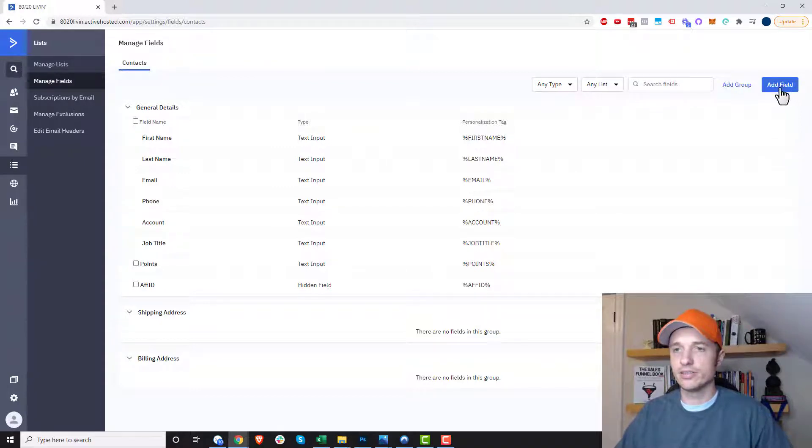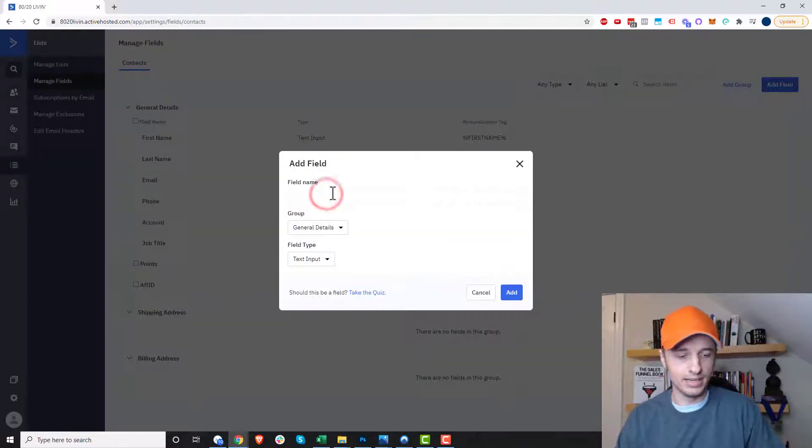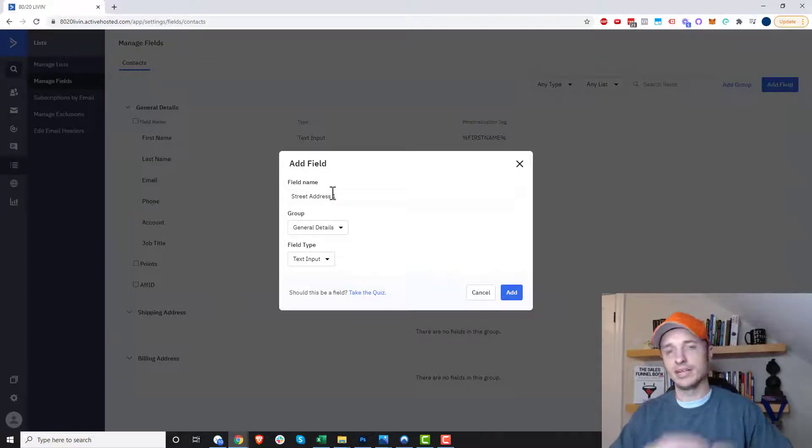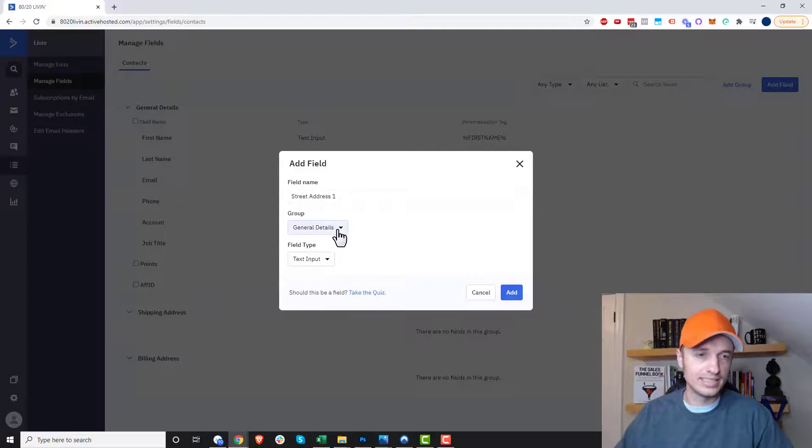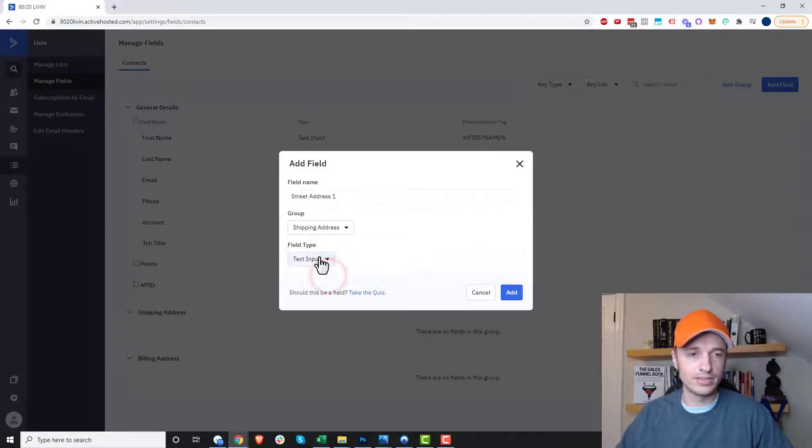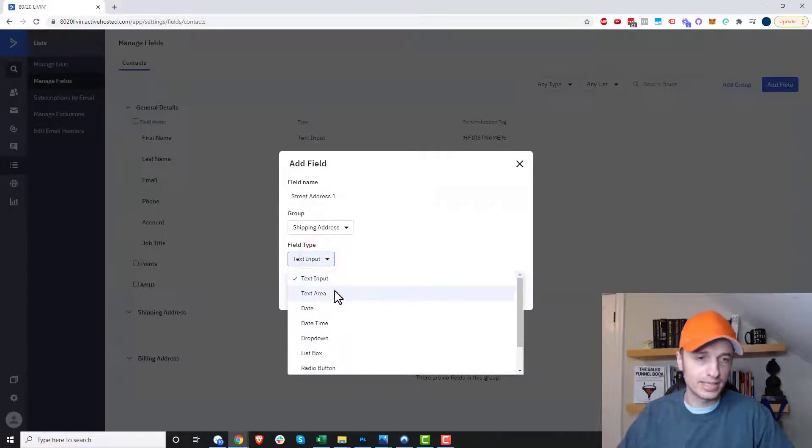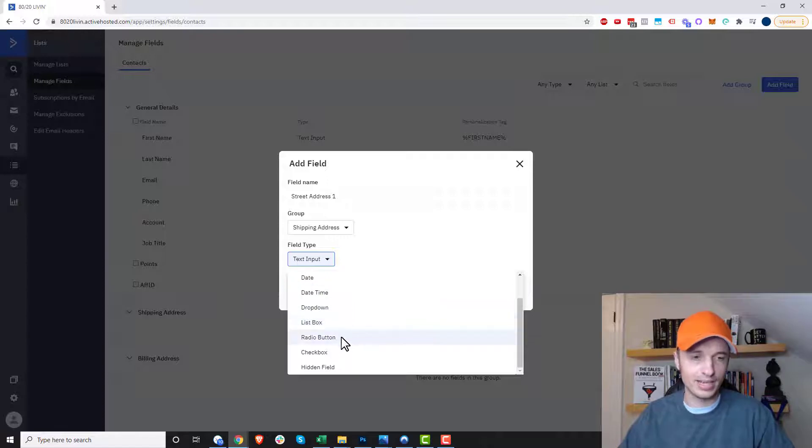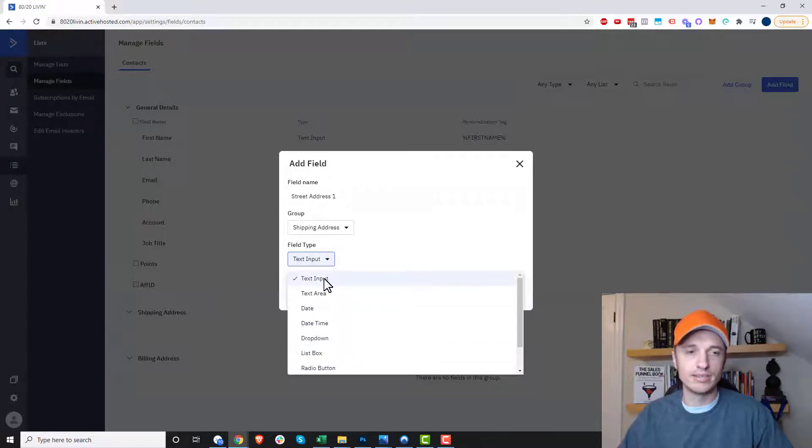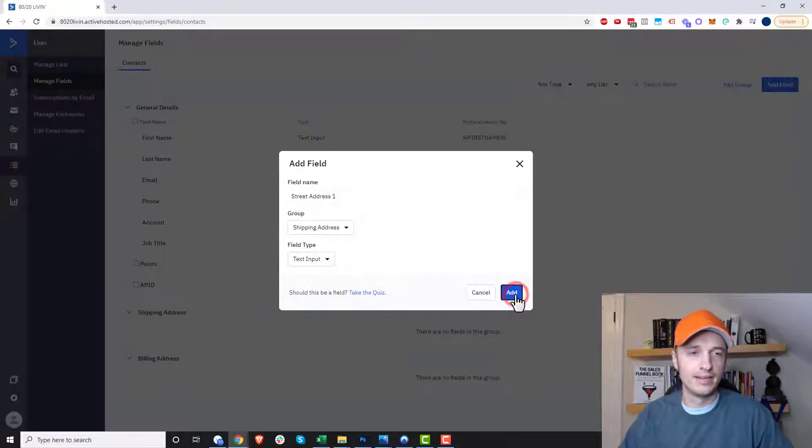So come up in here to add field and we can say like street address one, right, because usually street addresses have two different lines. We can select our group then. So we'll do our shipping address first and field type. We do text input, text area, date, date time, drop down, list box, radio button, check box, hidden field. So a bunch of different options here. We'll just go text input for this time being and hit add.